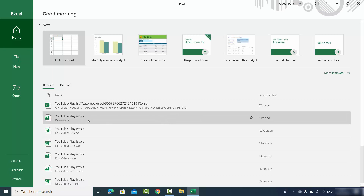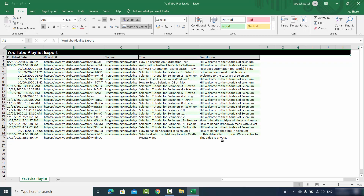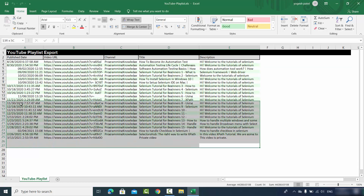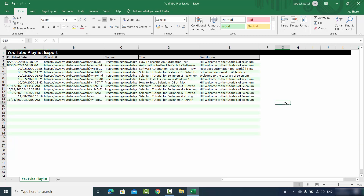Once the app is open, I'm going to open an Excel file. Once this Excel file is open, let's say I'm working on this file and then I make some changes here.